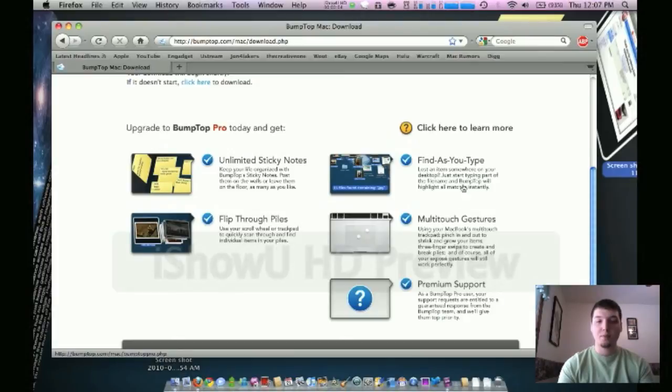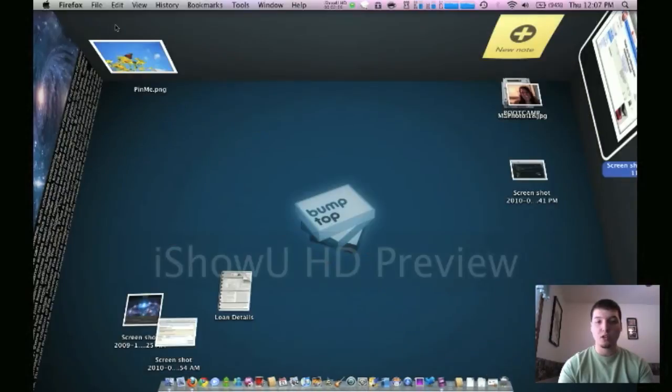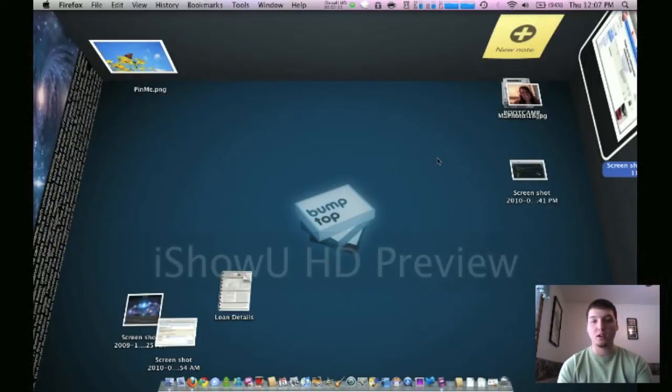Find as you type, multi-touch gestures, and then premium support from their support team. So that's what you get for the Pro version for $29. This is just a free version here.